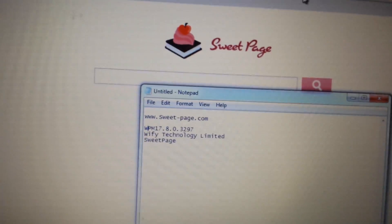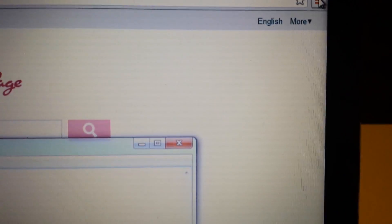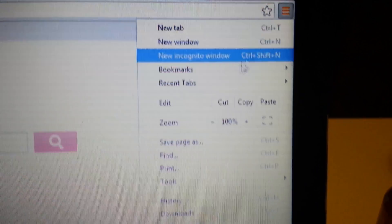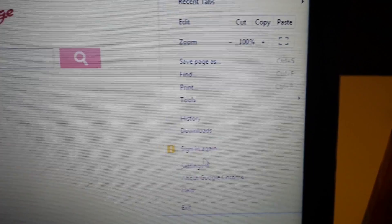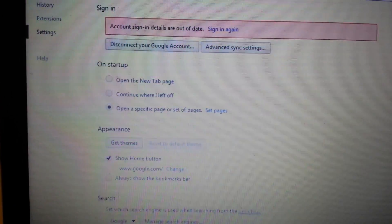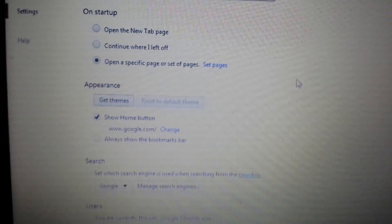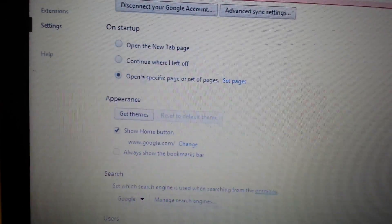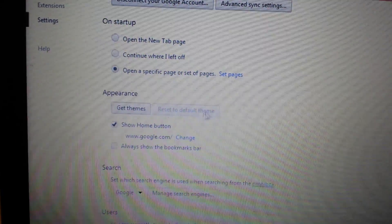Open up Google Chrome. Top right-hand side, click on that little wrench and go to Settings. As soon as this opens up, there are three areas we want to look at: On Startup, Appearance, and Search.